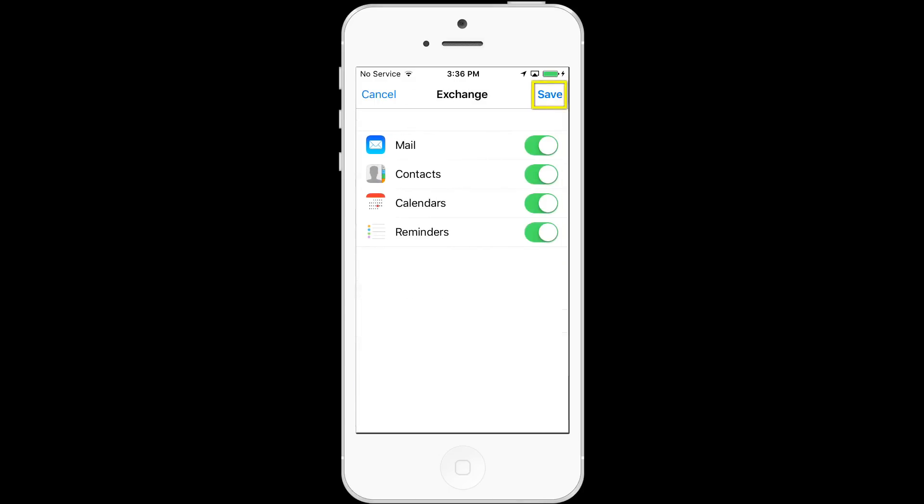From here you can choose all of the services that you want to sync with your G Suite account on the iOS device. By having these services turned on, data will actually be stored on the device. Push save to start syncing the device with the G Suite account.